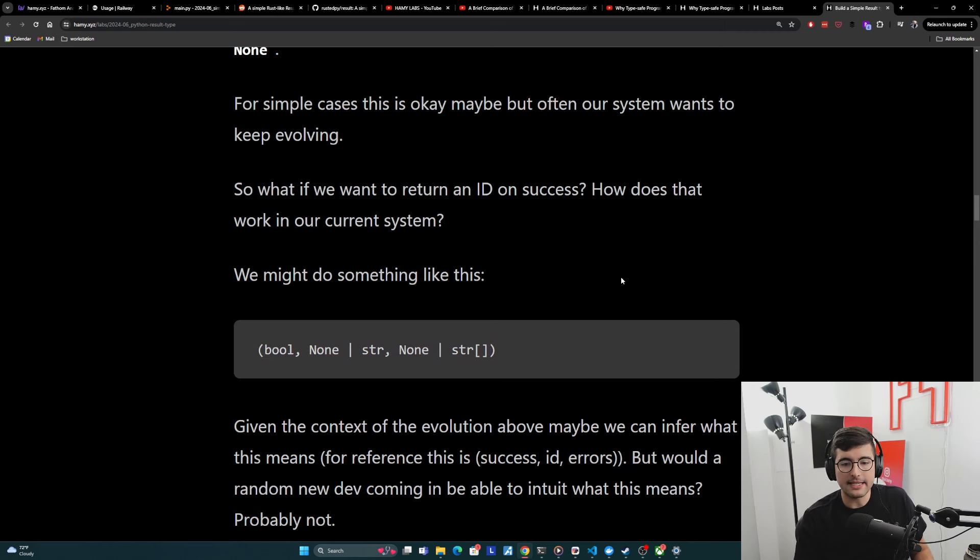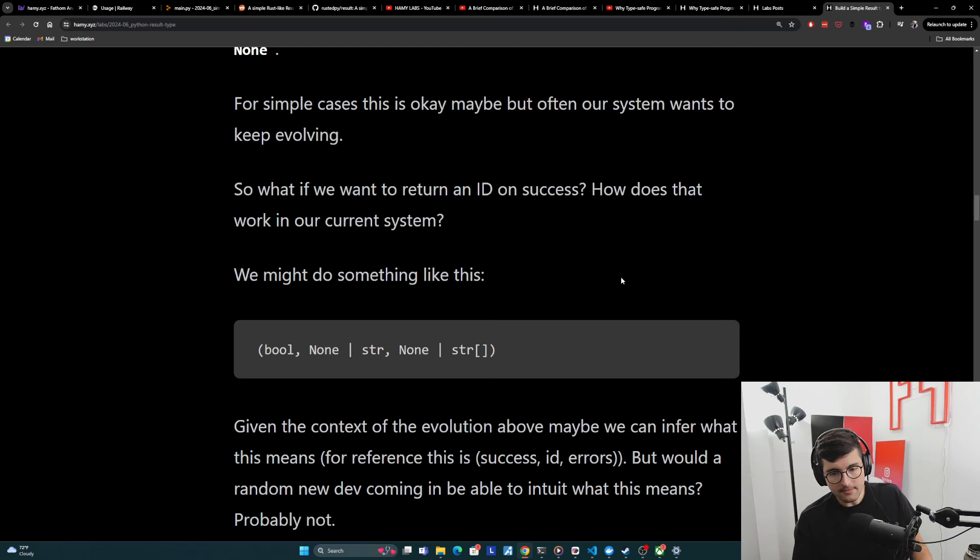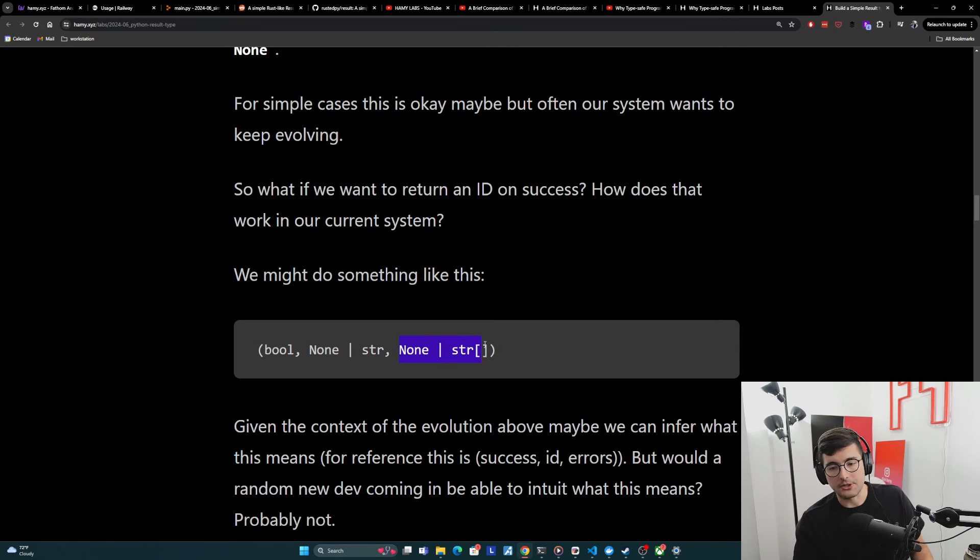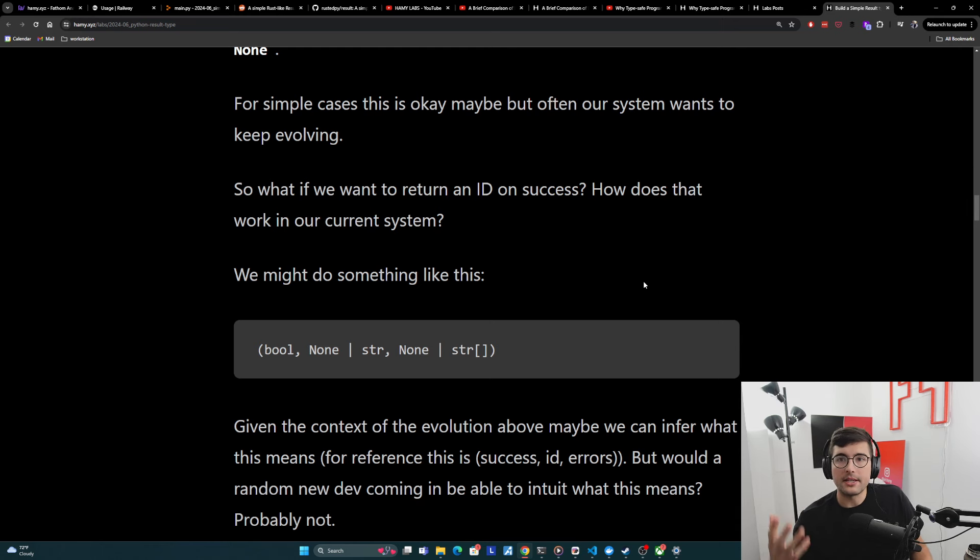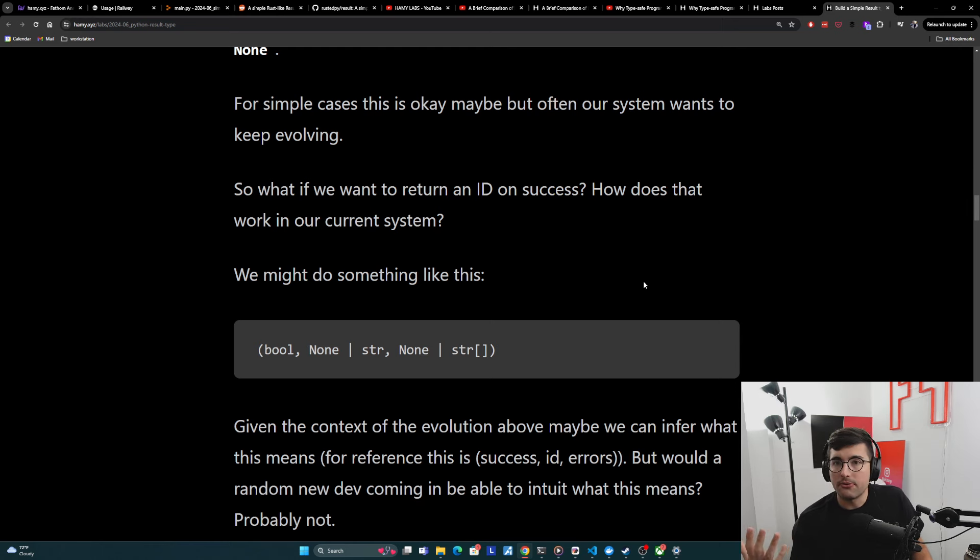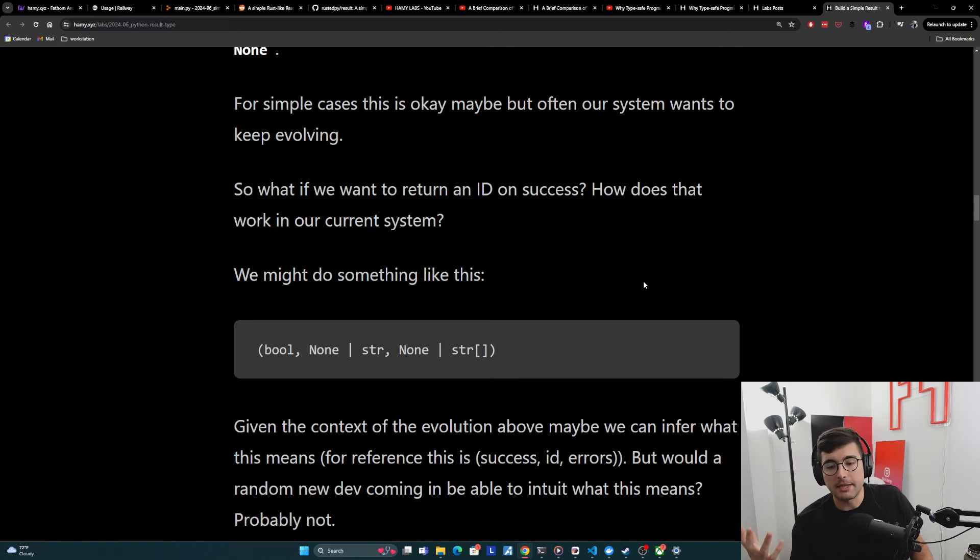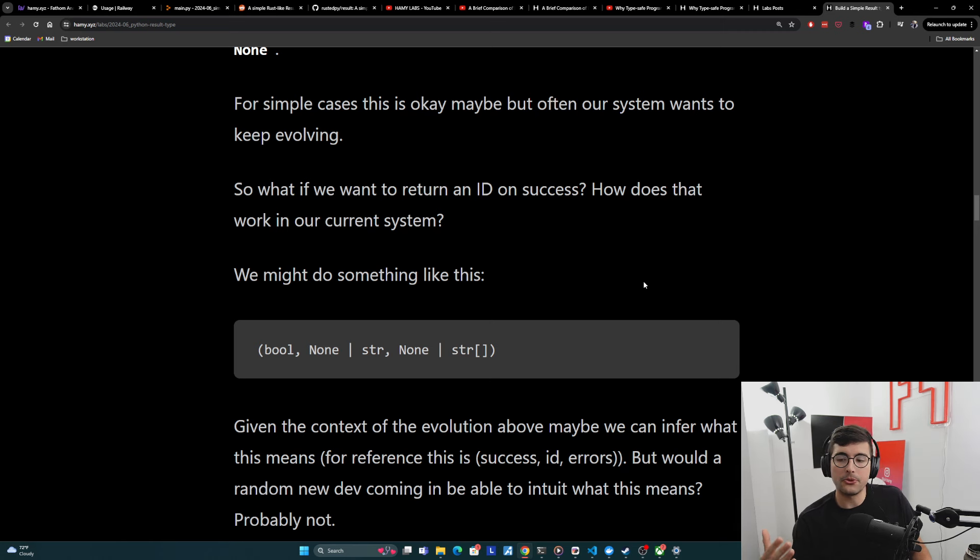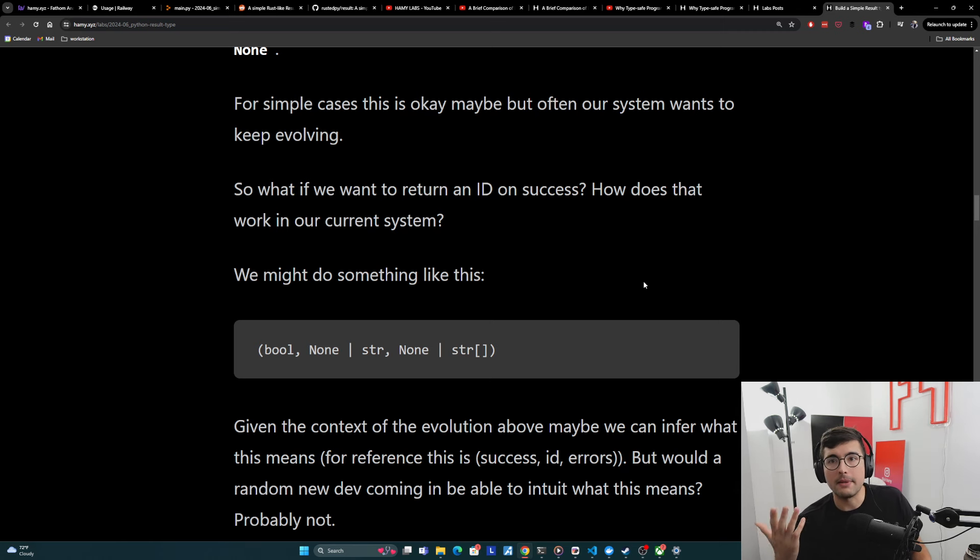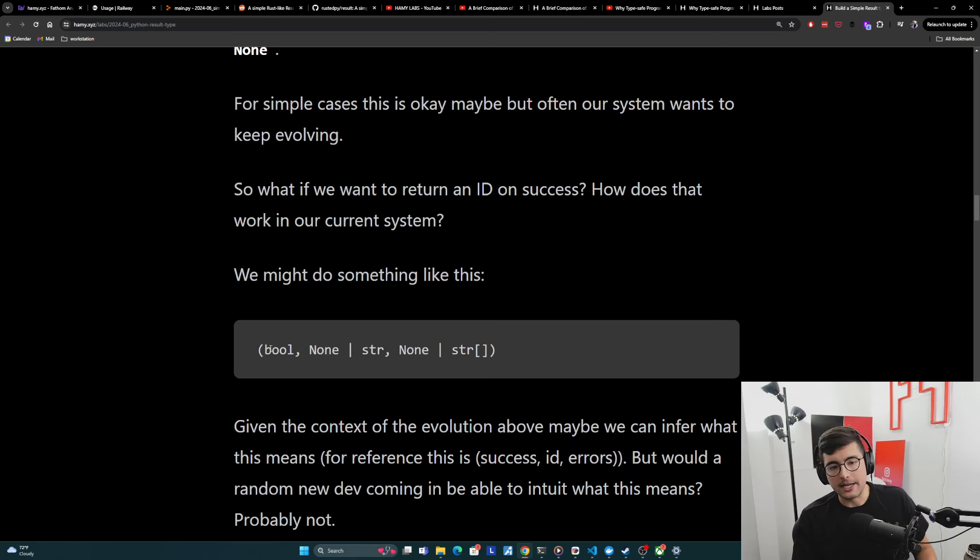And given the context of the evolution above, maybe we can infer what this means. And for reference, this is success ID and error string. We have to think about what a random new developer who's coming into this feature. Maybe they have never touched this code before, but they know that they need to change something here. Would they be able to intuit what this means? Would we be able to trust them to come in here, make changes and not make a bug? And the answer is probably not.